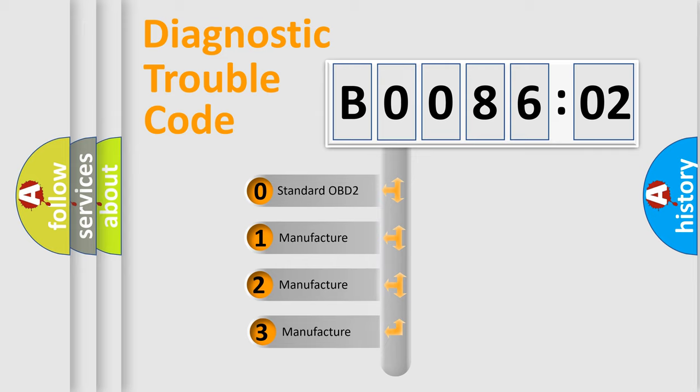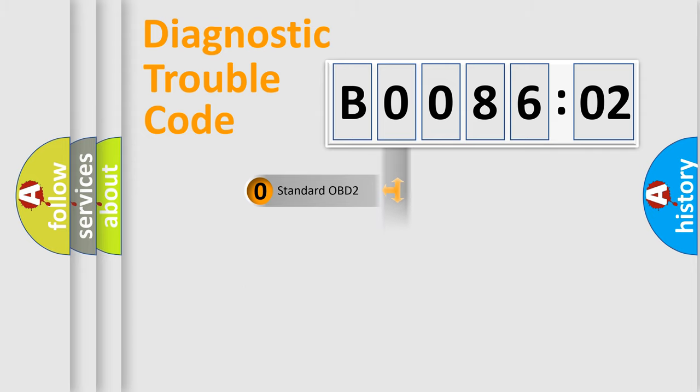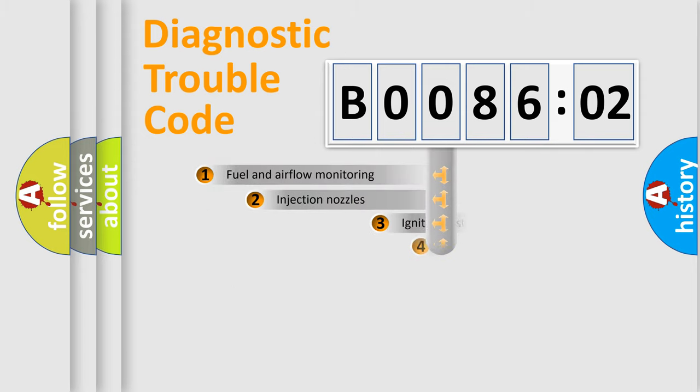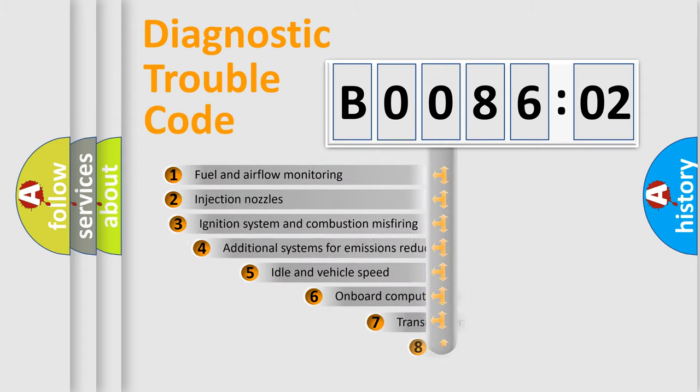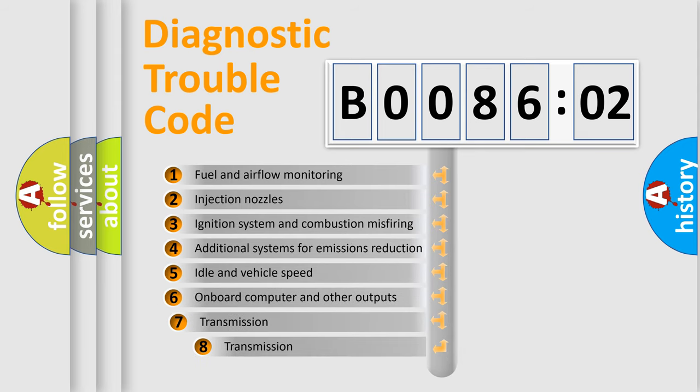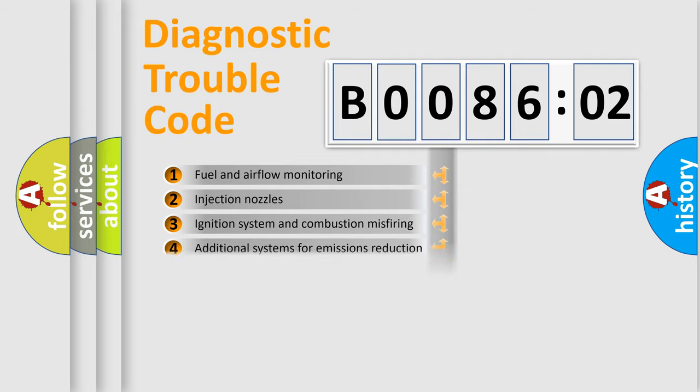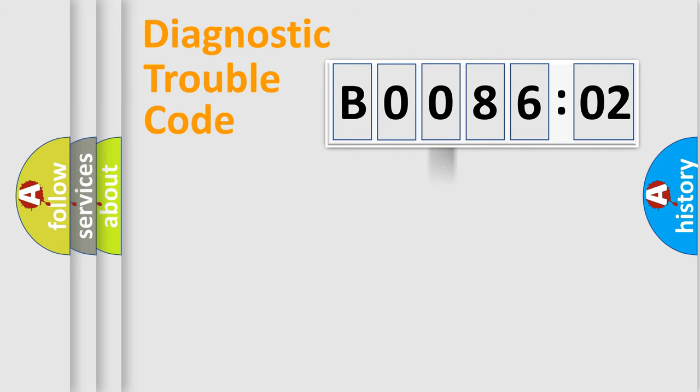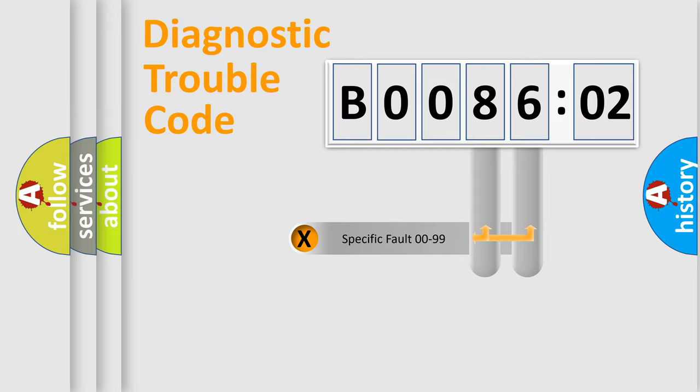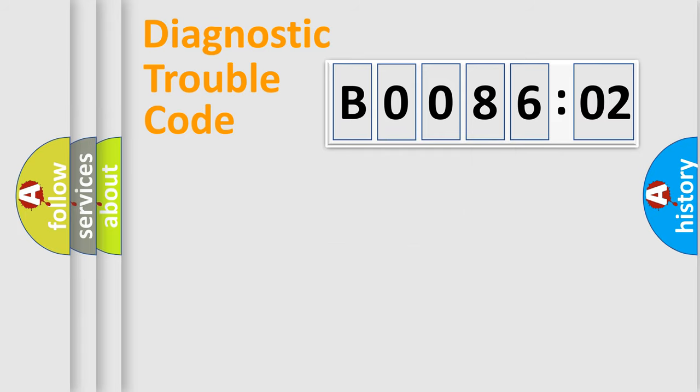If the second character is expressed as zero, it is a standardized error. In the case of numbers 1, 2, or 3, it is a more prestigious expression of the car-specific error. The third character specifies a subset of errors. The distribution shown is valid only for the standardized DTC code. Only the last two characters define the specific fault of the group.